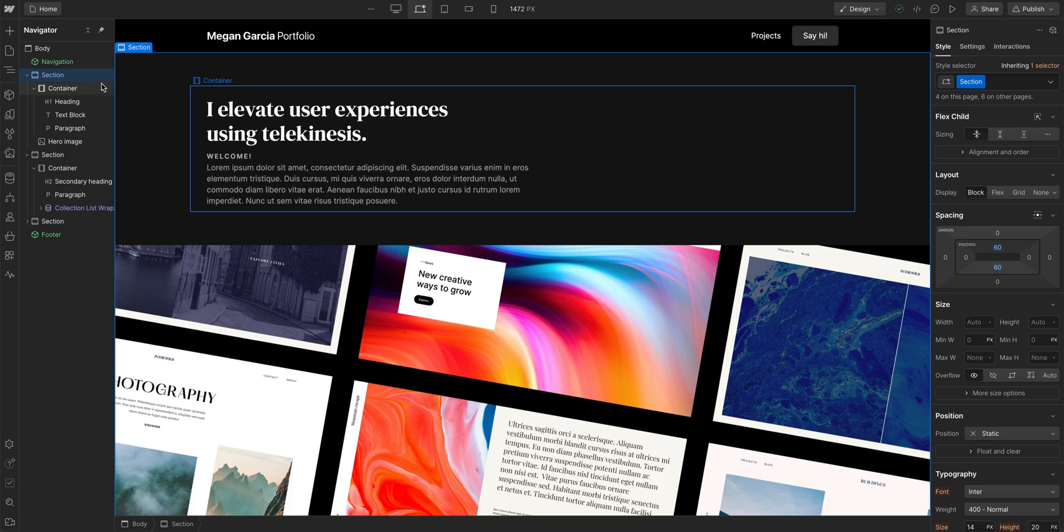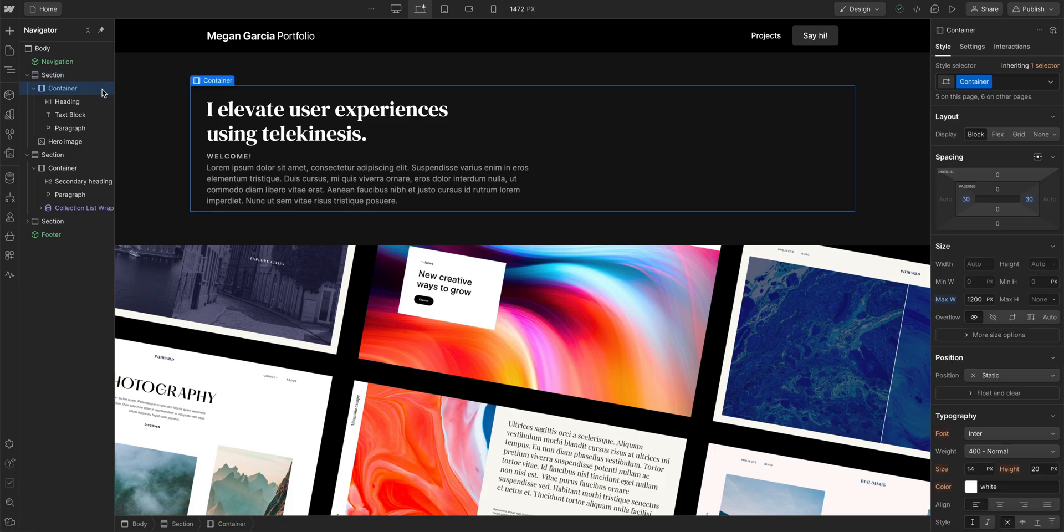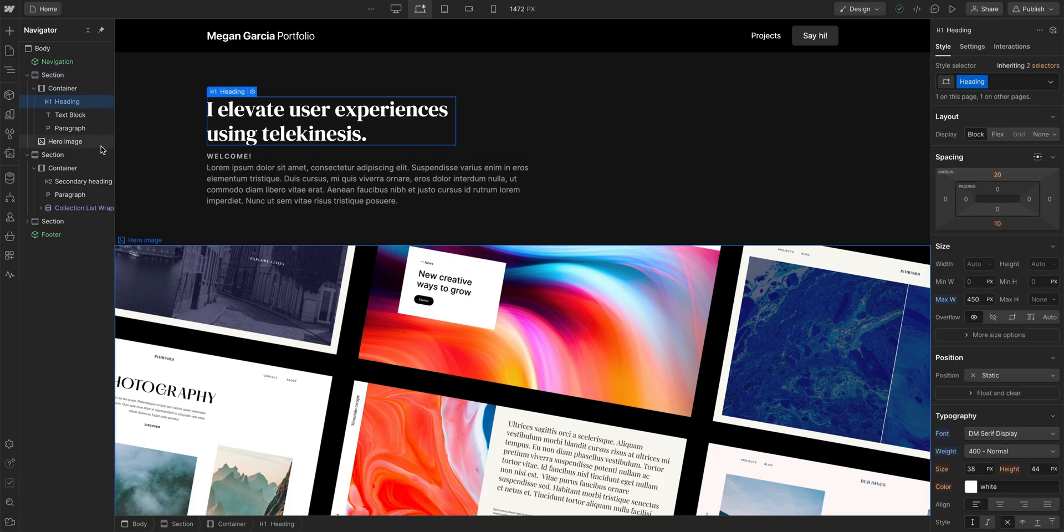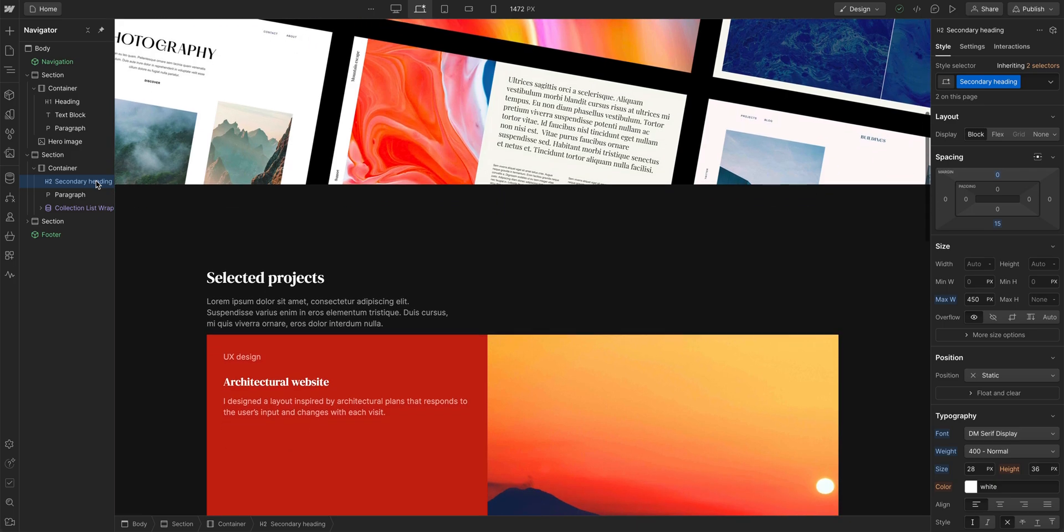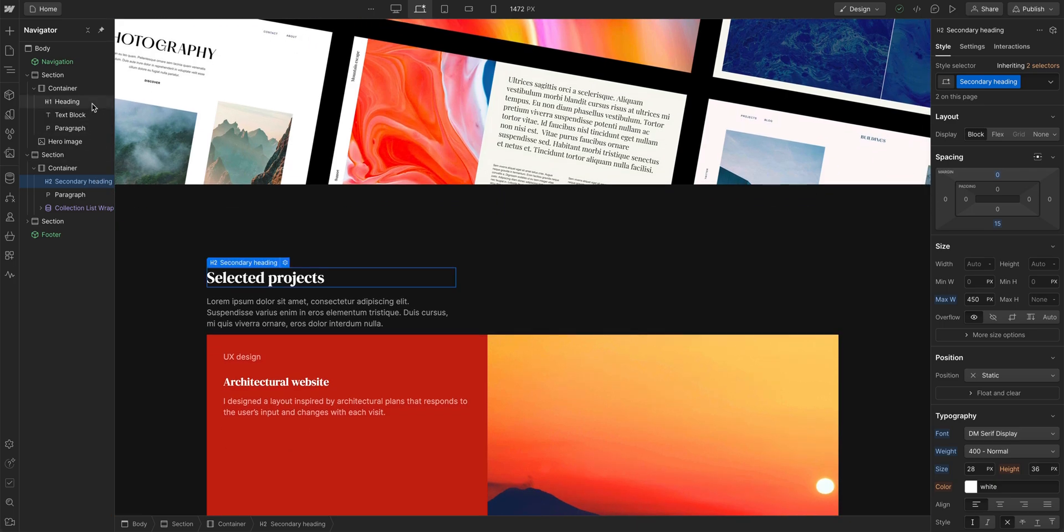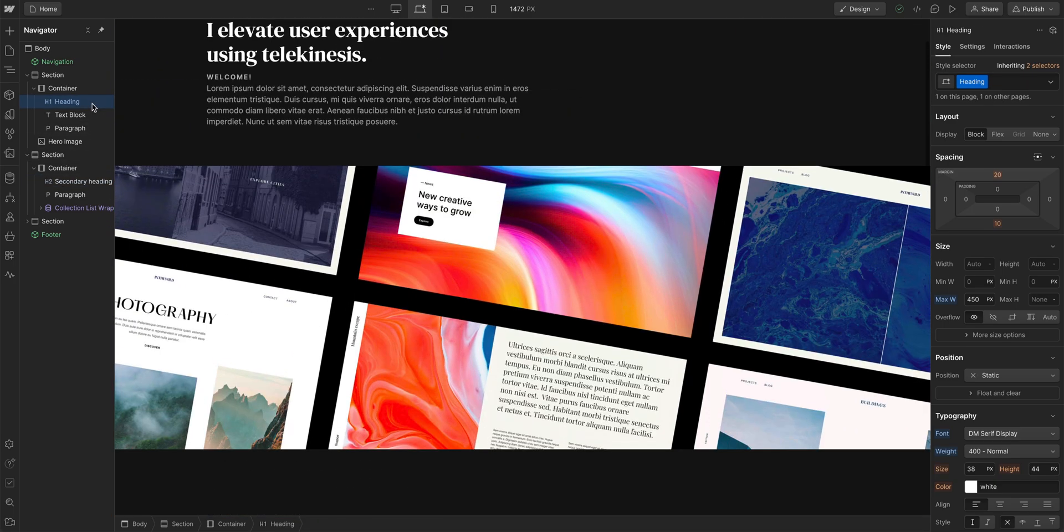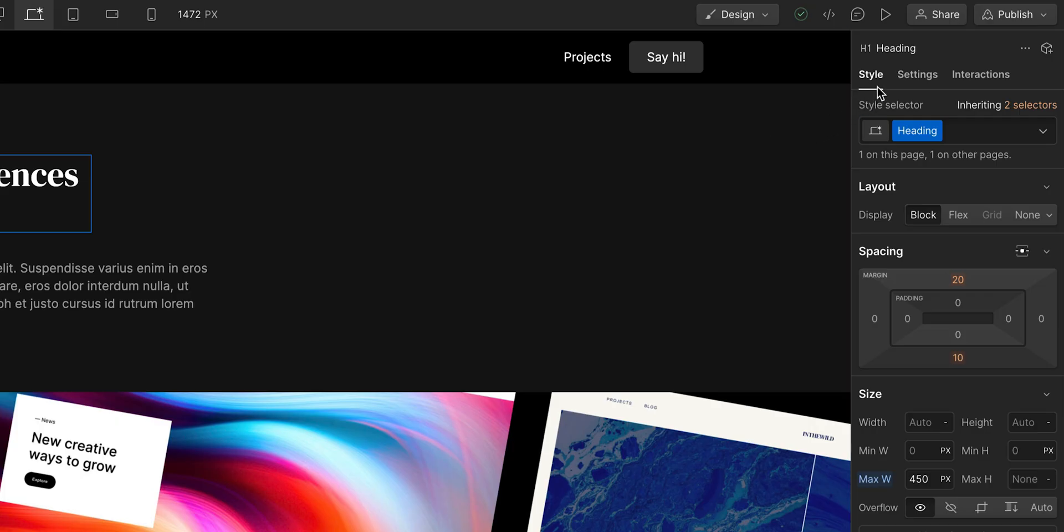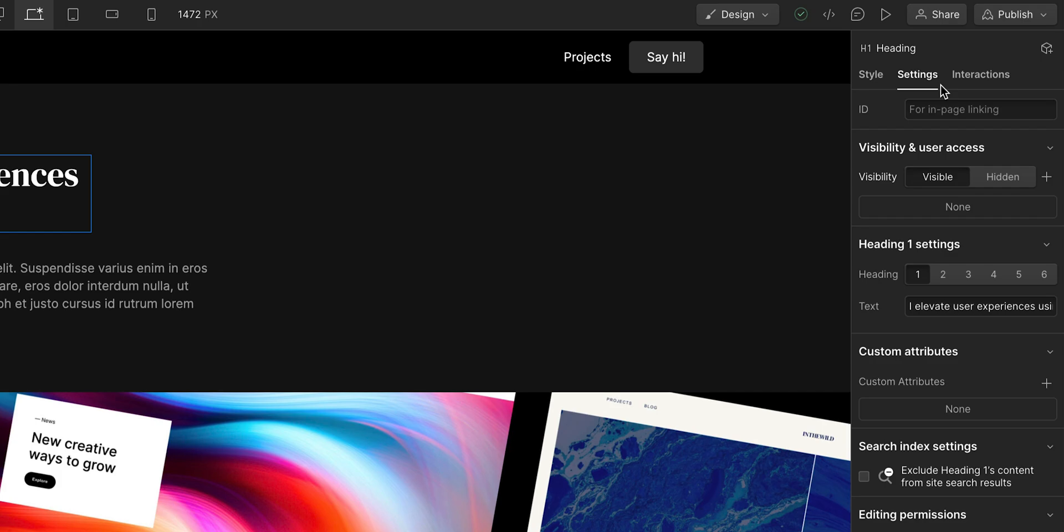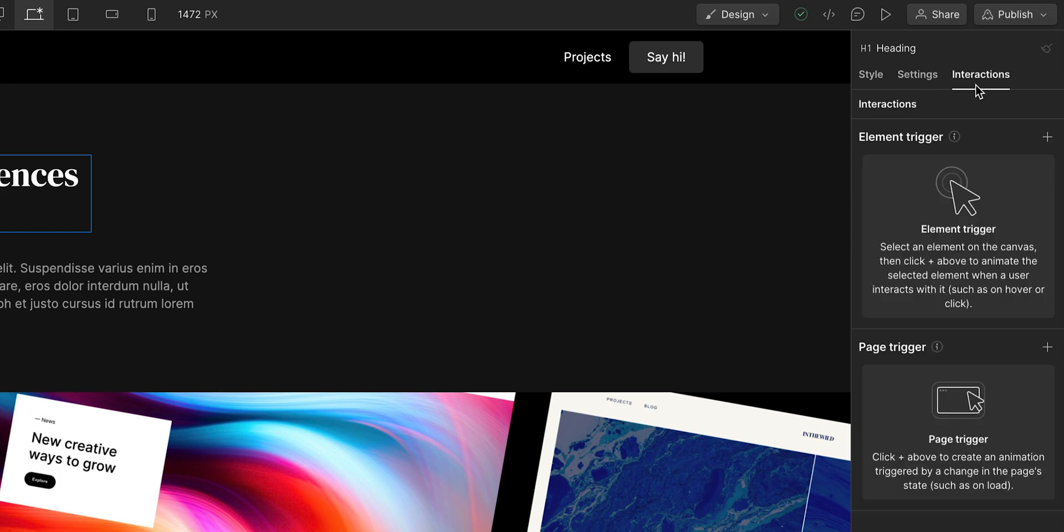And if we click on an element in the Navigator, we have effectively selected it. Even if it's outside of our current view, it will take us right to that element on the canvas. And with any element selected, we can go over to the style panel, settings or interactions, and we can make any changes there.